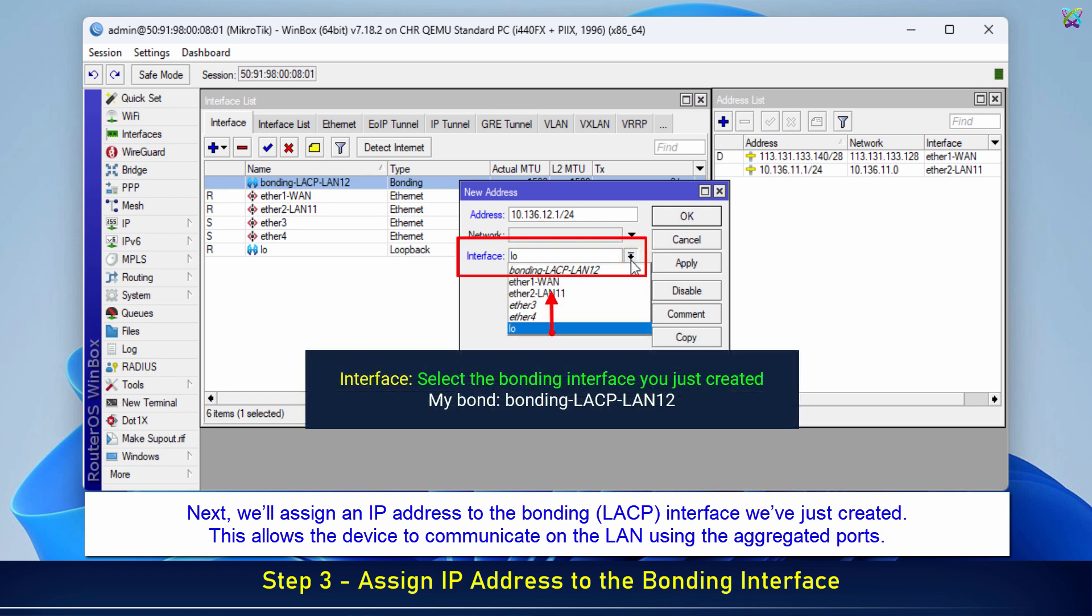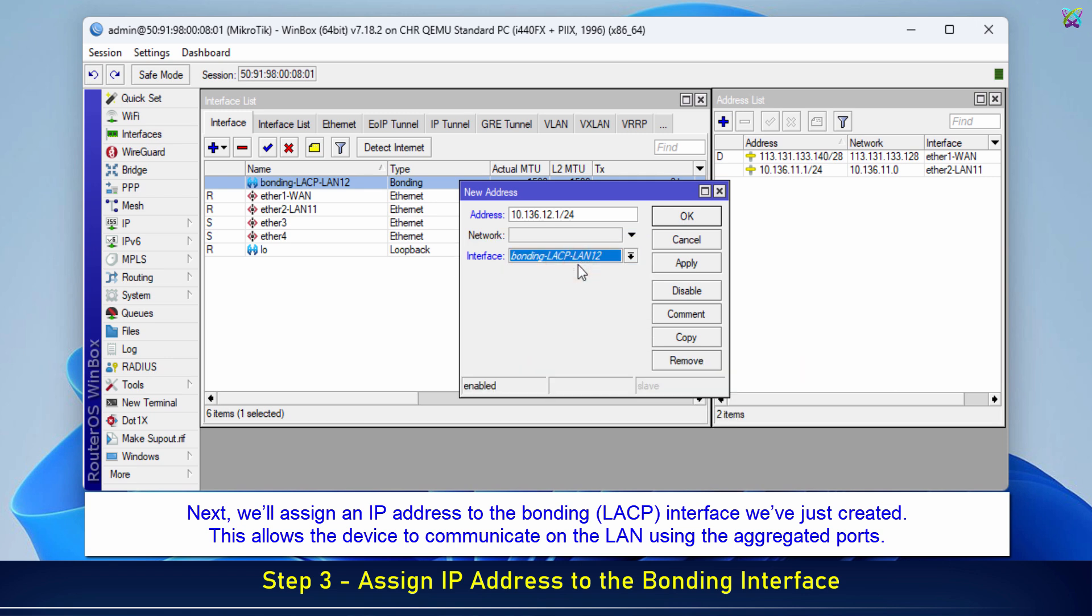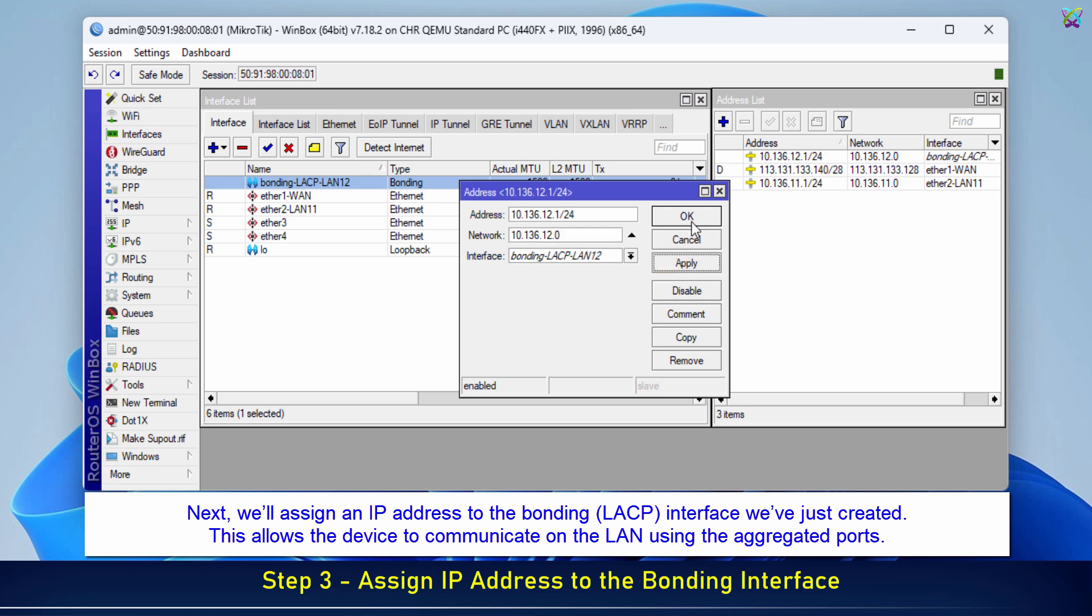Interface: Select the bonding interface you just created. Finally, click Apply and OK to save the IP configuration for the bonding interface.